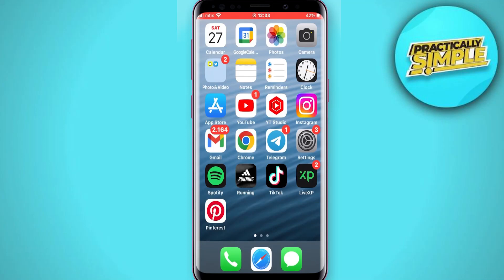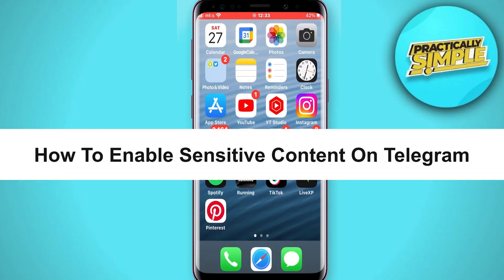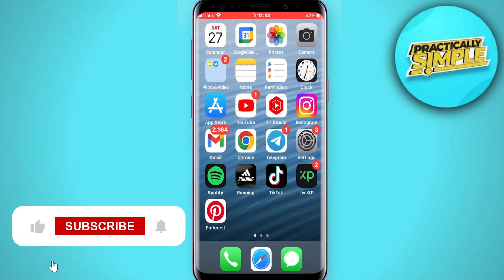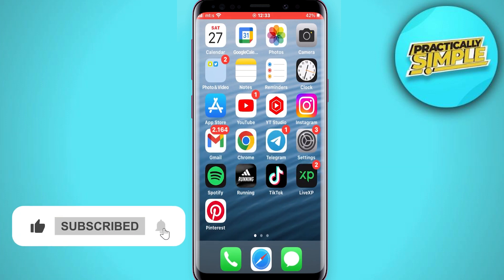Hey everyone, welcome back to another tutorial. In this video I'm going to show you how to enable sensitive content on Telegram. If you don't want Telegram to filter out sensitive content for you, then watch this video until the very end.